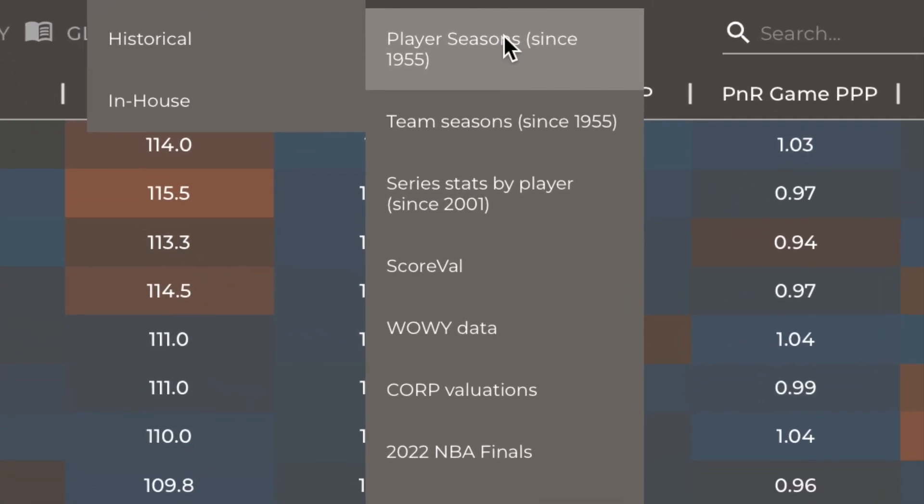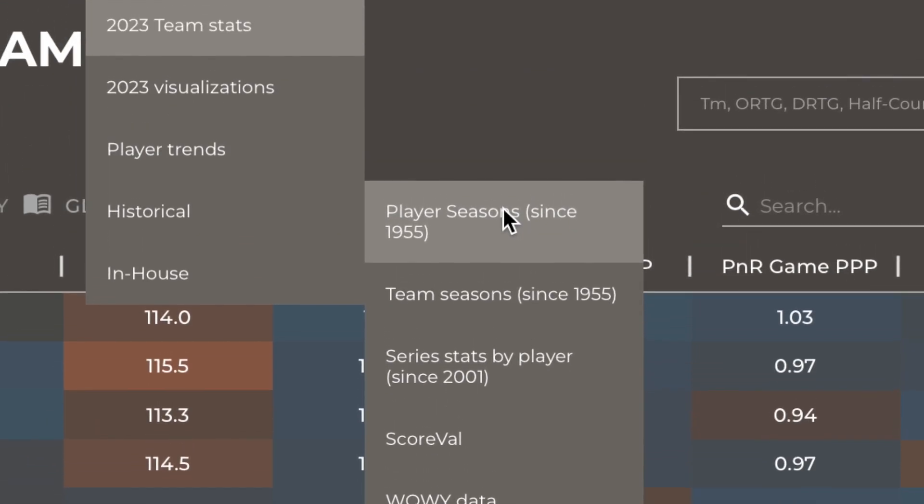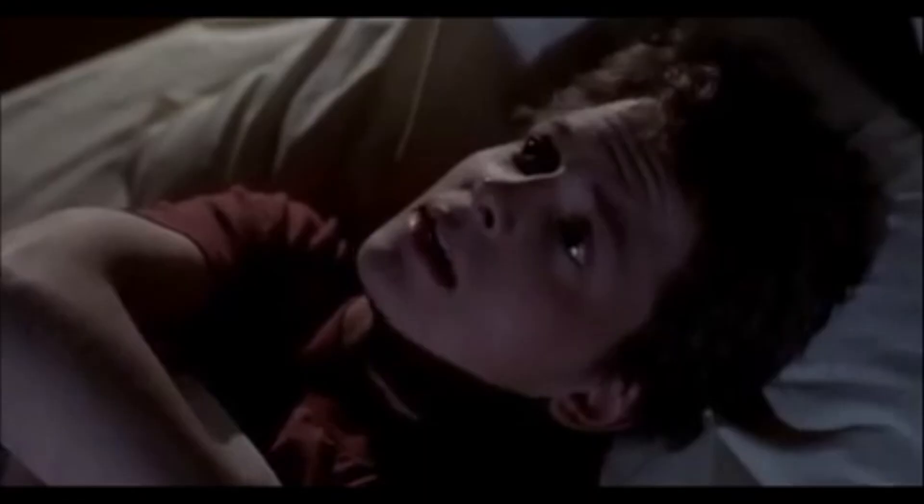We have more historical metrics than I know what to do with — stats for teams, for series, and for players going back to 1955.